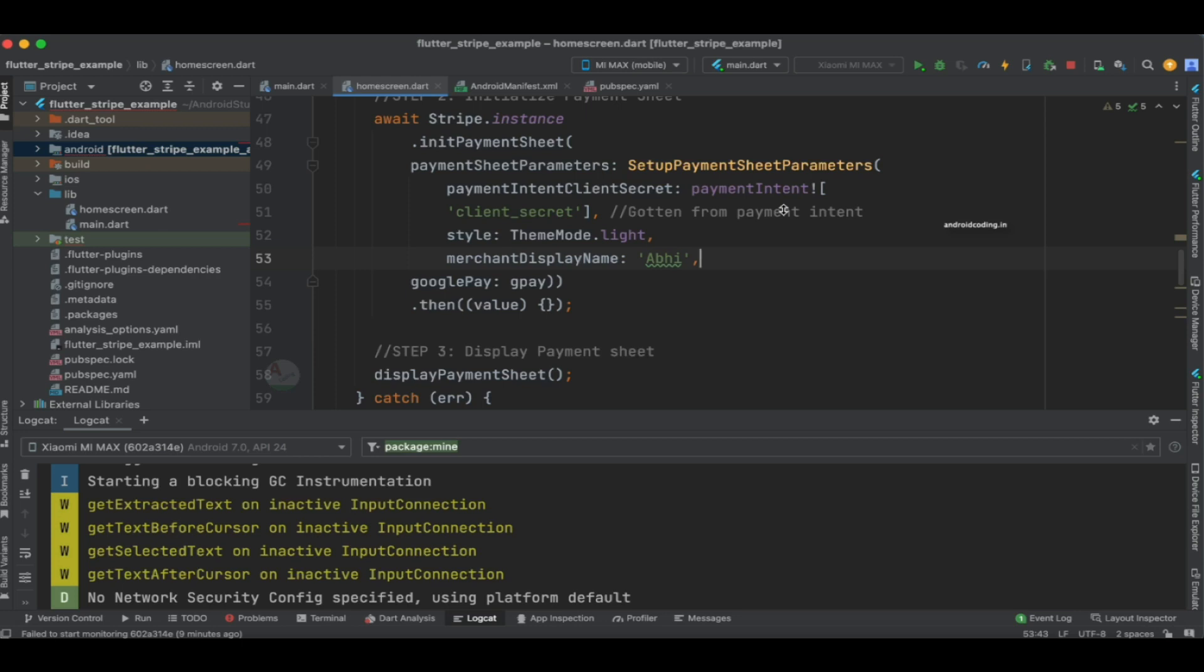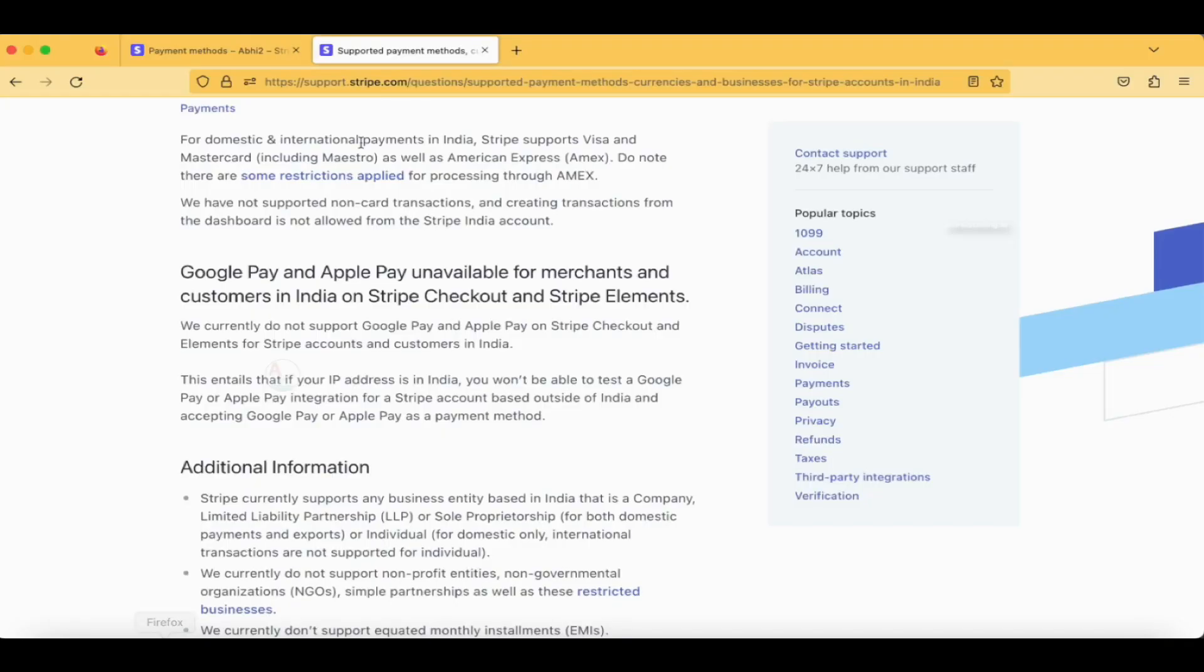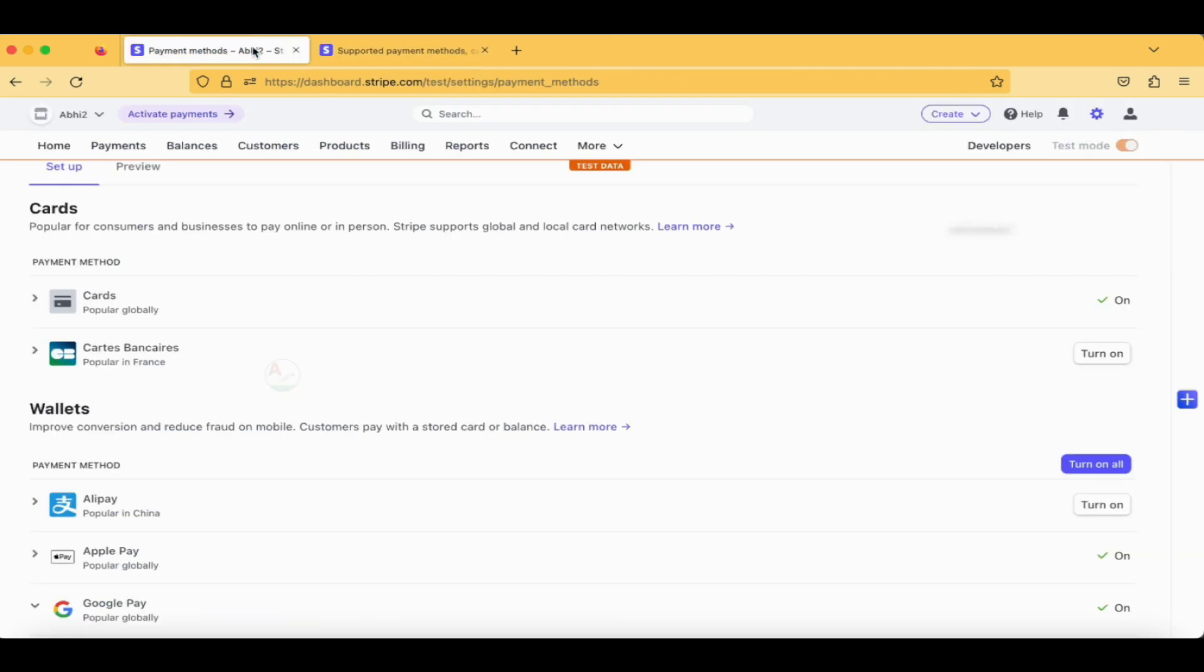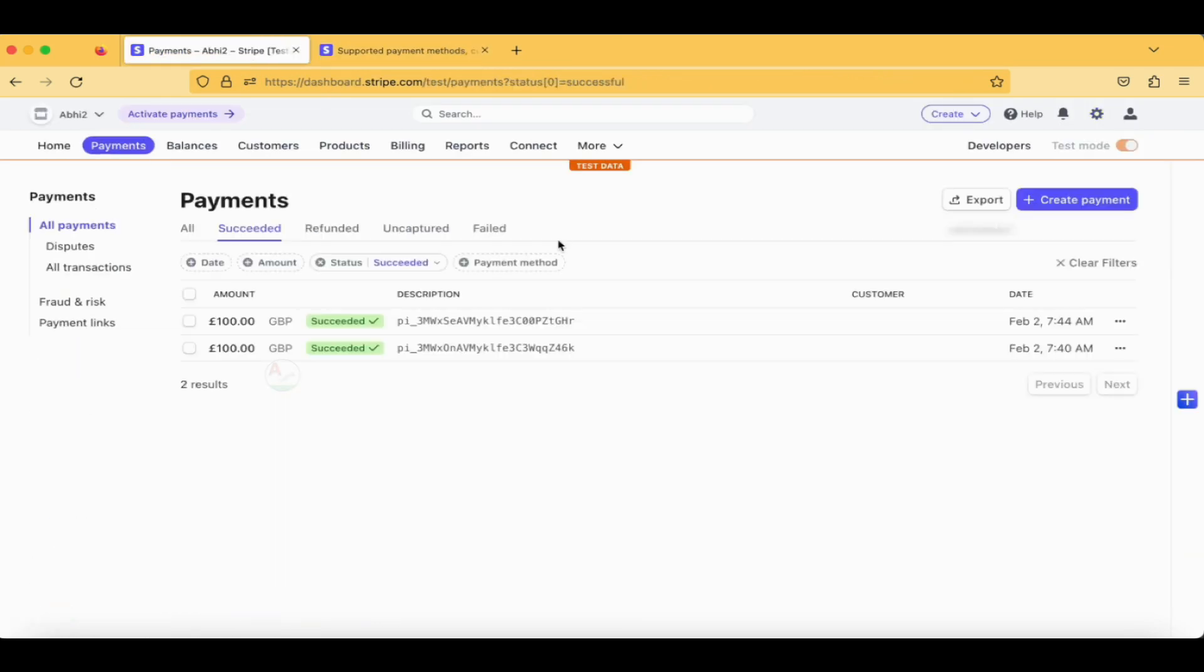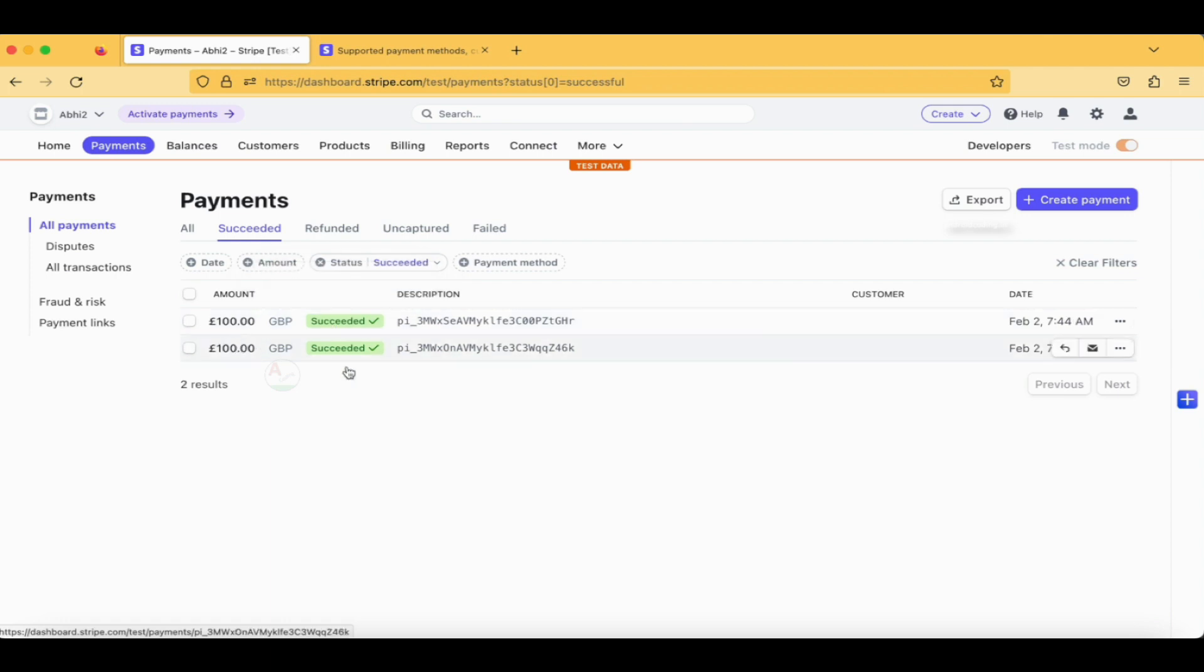Now let's try to make a payment. Before making a payment, let's try to move to the Payments section. In the payments, you can clearly see I have previously made two payments over here.